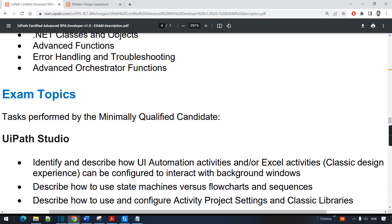In this video we are going to start to dissect the exam topics for this certification. The first one on our list is the UiPath Studio — we're going to specifically talk about the UI automation activities, what is the modern experience and what is the classic experience. For this exam you have to understand the classic design experience for UI activities, but it's extremely hard to understand that without understanding the modern design experience, and that is what we are going to do right now. Let's jump to the official documentation.